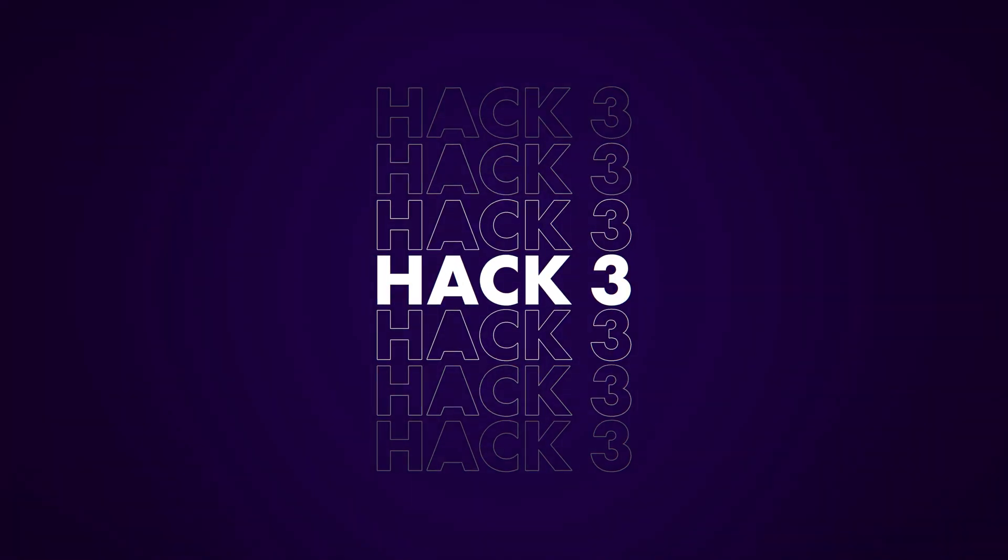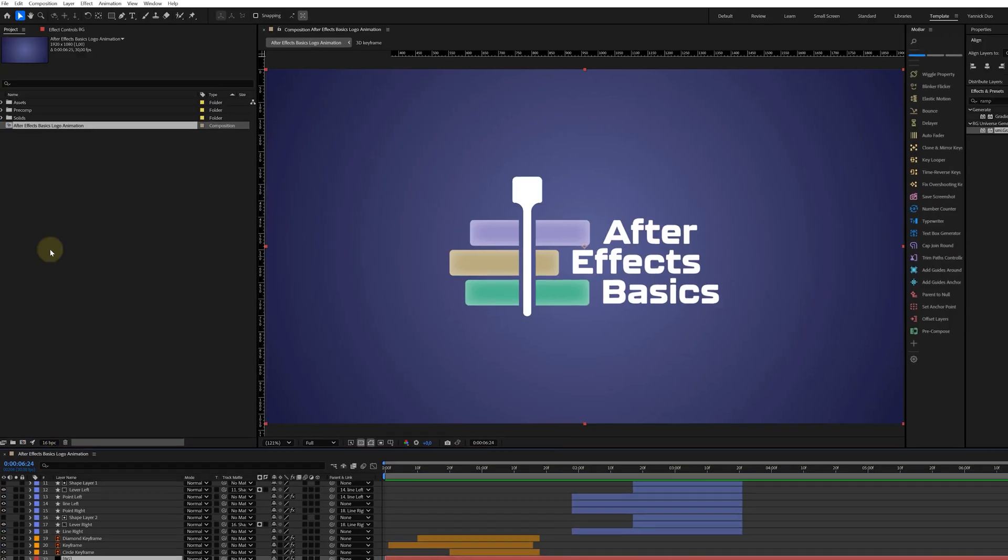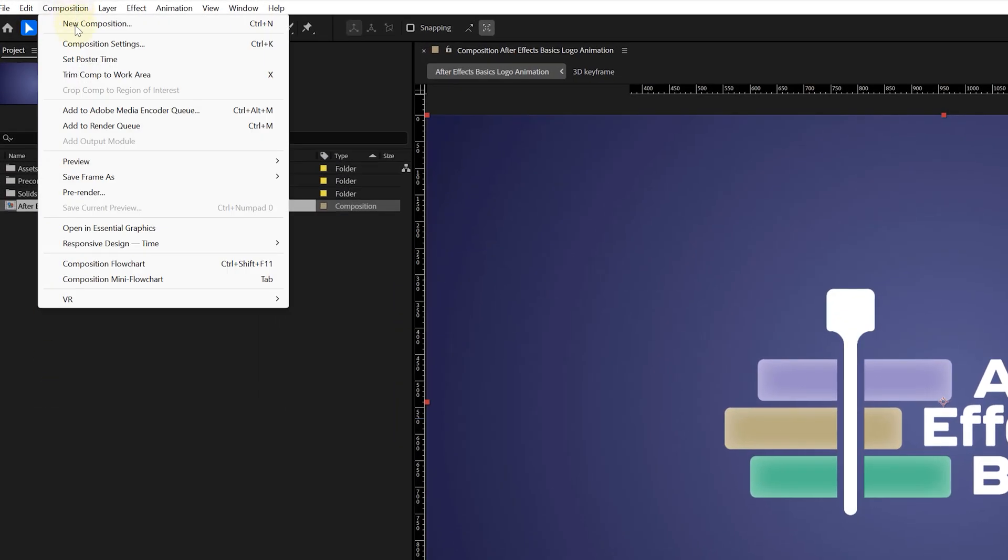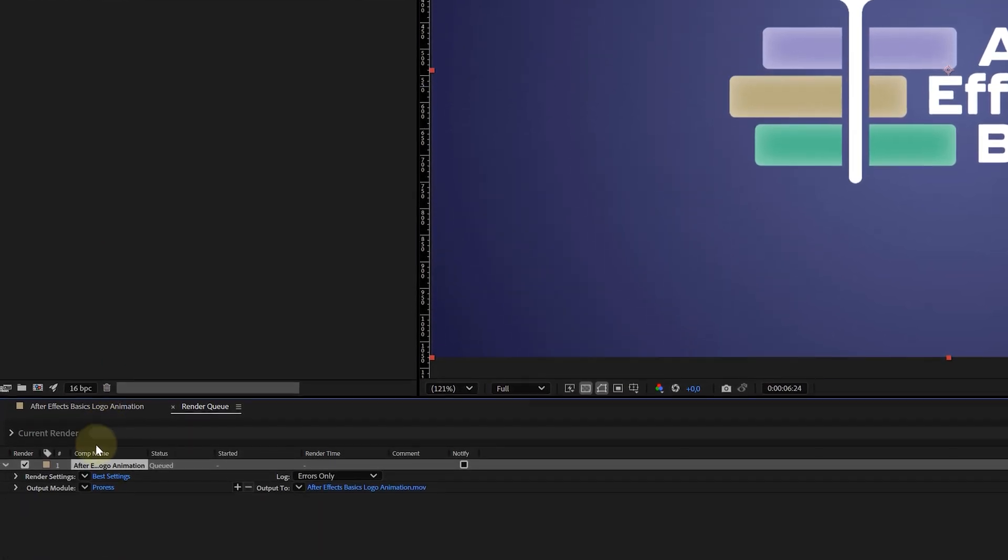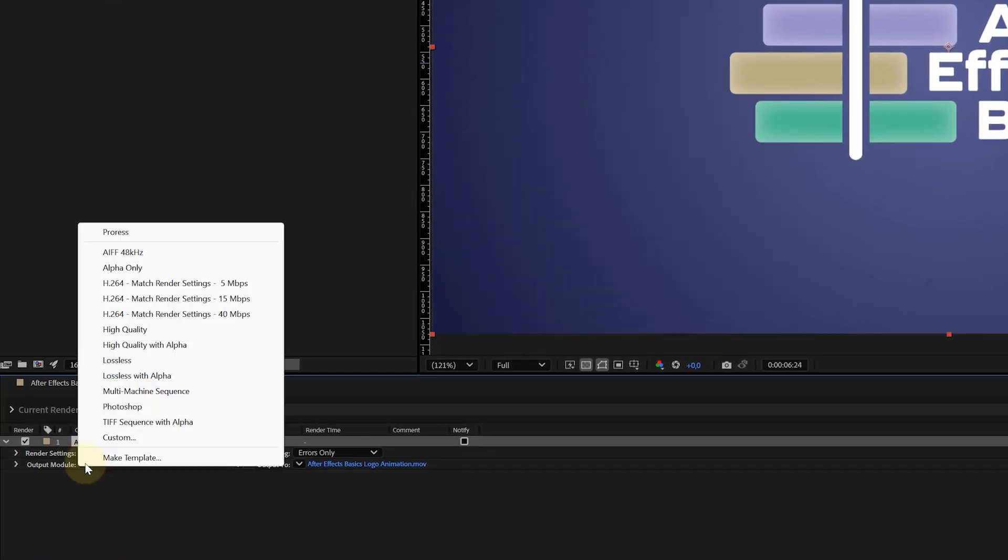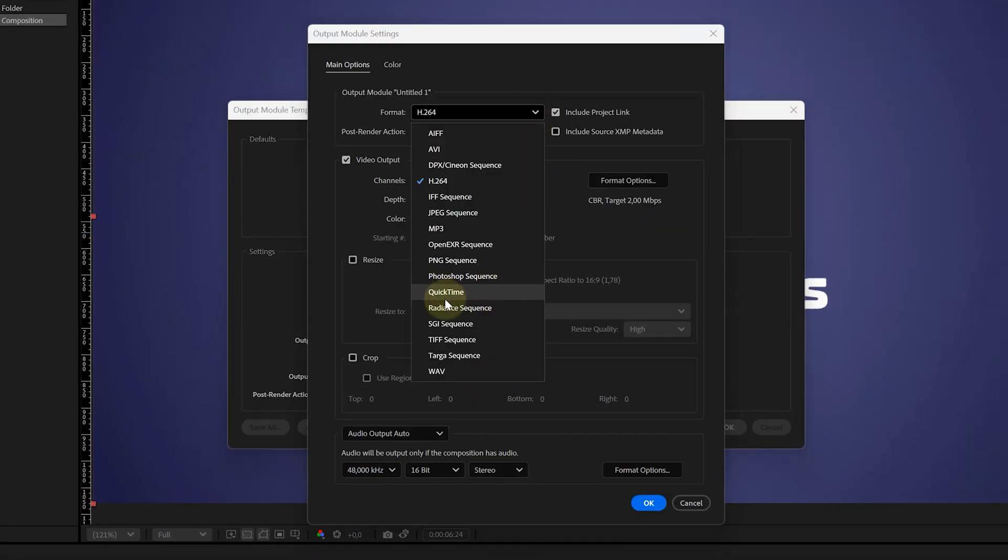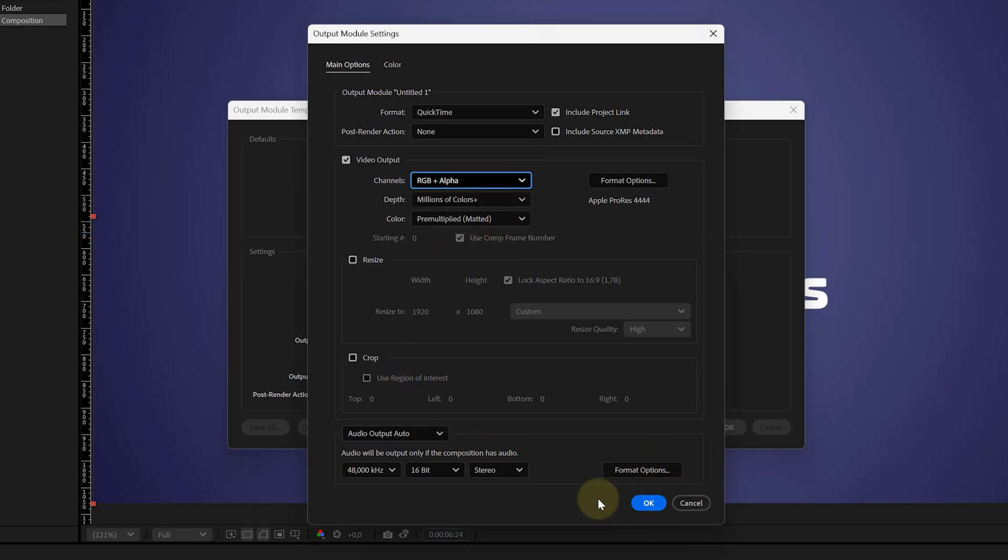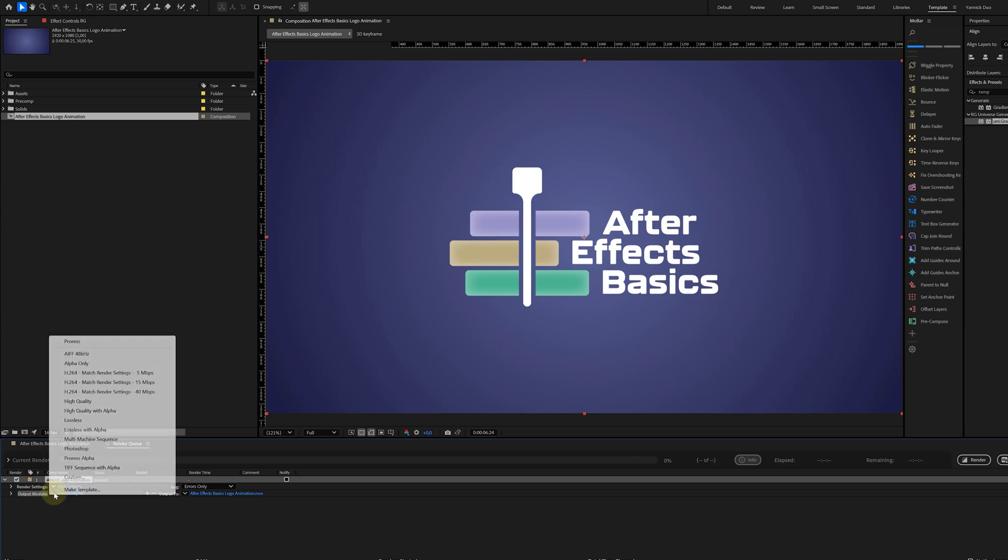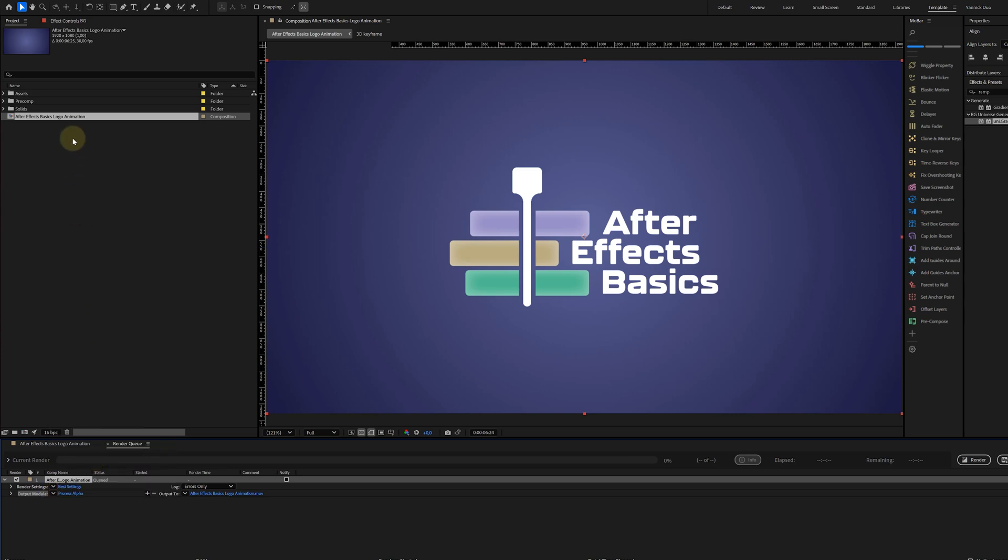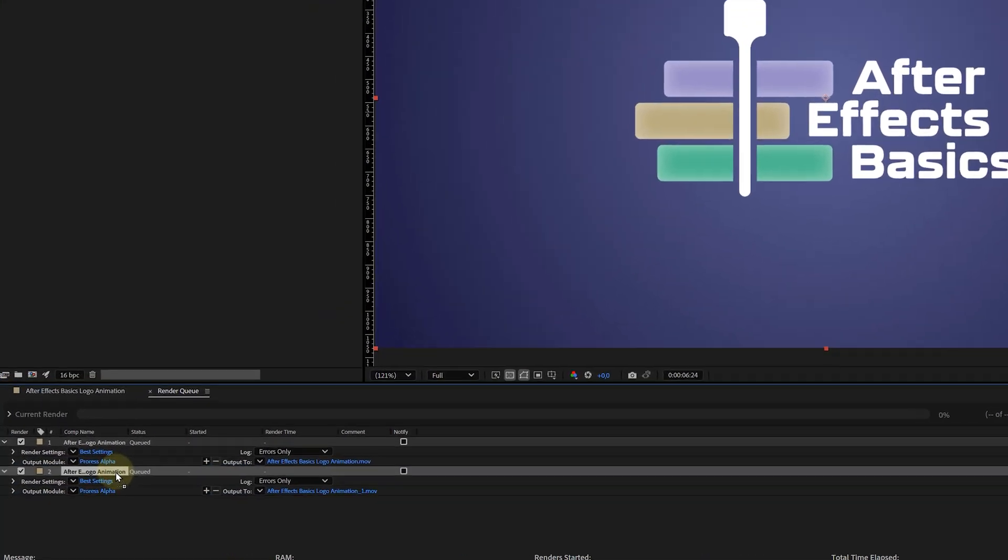With the third trick, you can save time when exporting by making an output template and setting it as the default. First, let's make the template. I simply add a composition to the render queue. Then next to the output module, I can click on the drop-down arrow. In the drop-down menu, you can see the make template option. This will open up a new pop-up window. Here, we just have to click on edit and now we can set our template settings like the codec, alpha layer, and so on. Of course, also give it a name to keep everything organized. Now, if you choose your new template in the drop-down menu while holding the control or command key, it will automatically change to the default export setting.